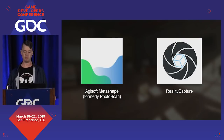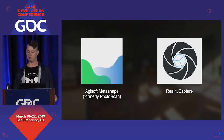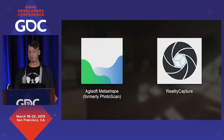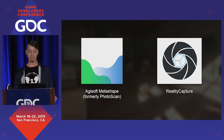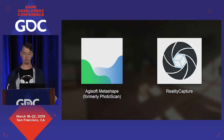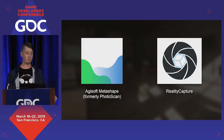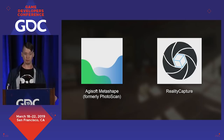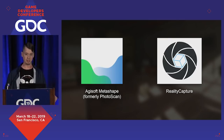I then feed these photos into our photogrammetry software. There are a couple of good options out there — Metashape and RealityCapture are the two most common ones. I personally prefer Metashape. It's a lot slower but it gives more fine-tuning control.